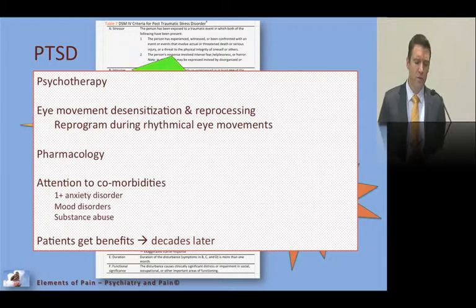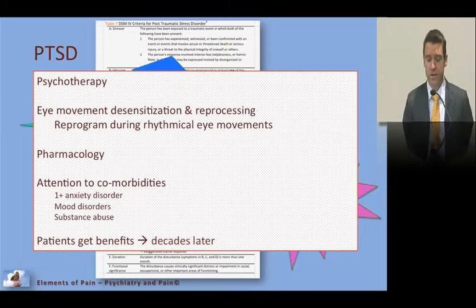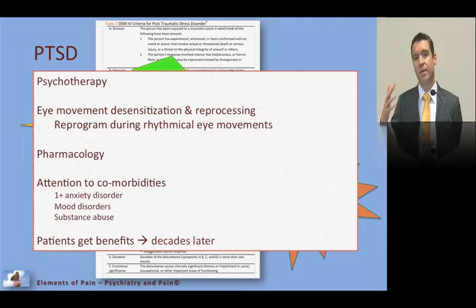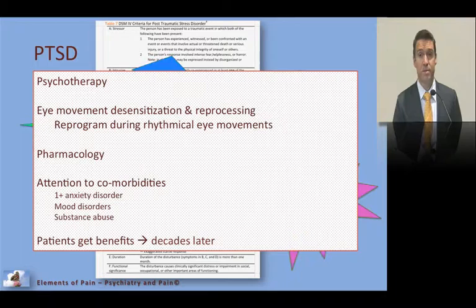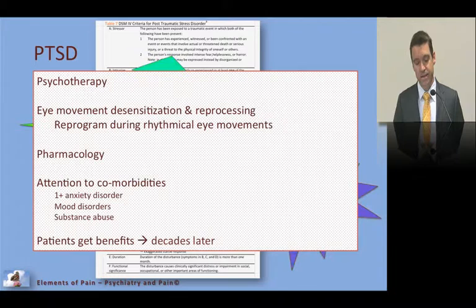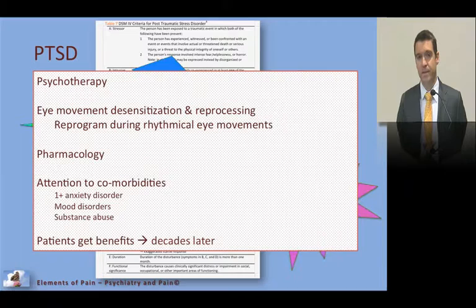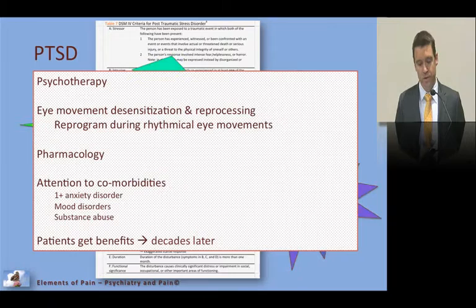PTSD treatment requires both psychotherapy and pharmacology. Eye movement desensitization and reprocessing (EMDR) is a technique where patients perform rhythmical eye movements while rethinking and reprogramming their thoughts — it seems effective. Critically, PTSD patients have comorbidities including depression, mood problems, anxiety, and substance use, and all associated comorbidities must be treated to get on top of the PTSD.